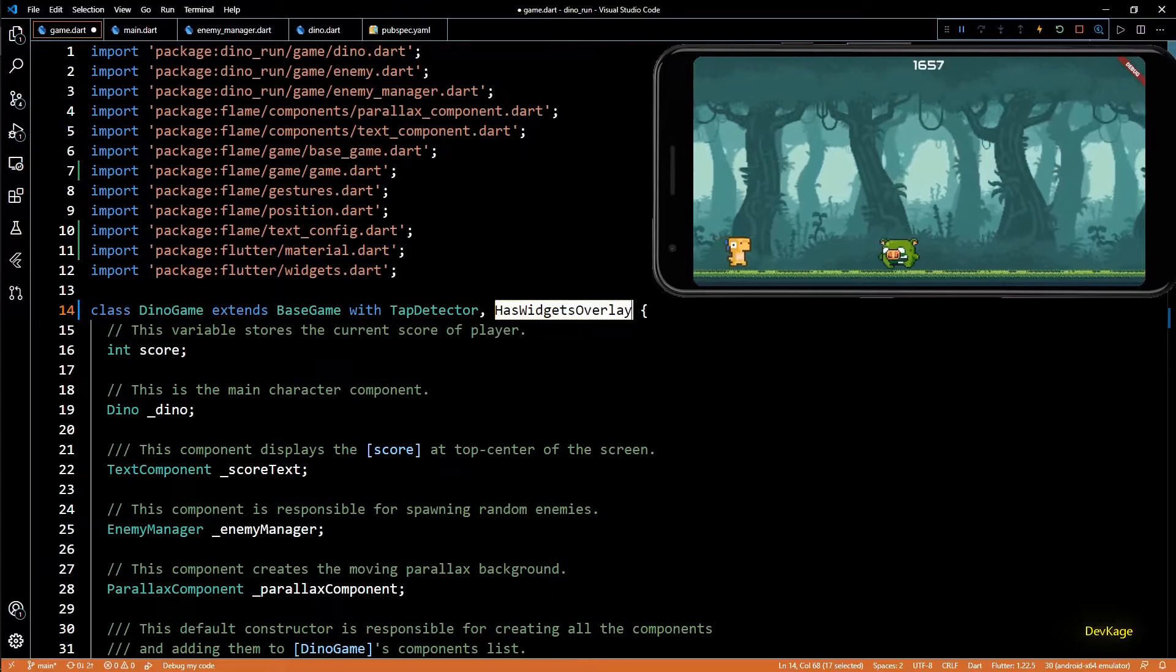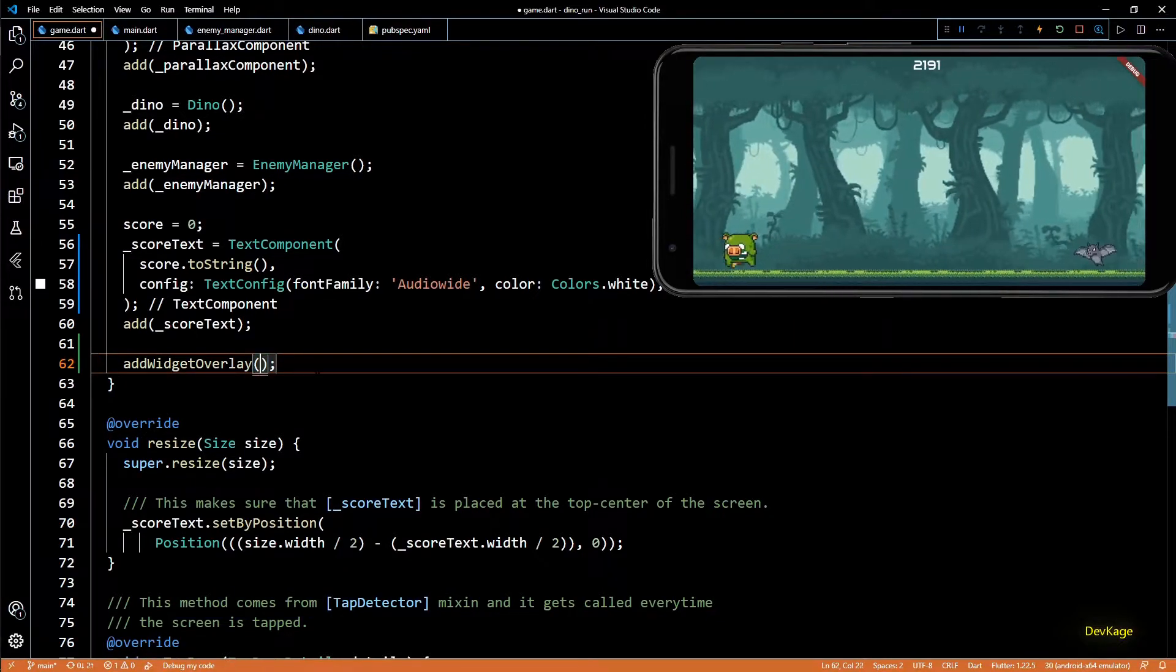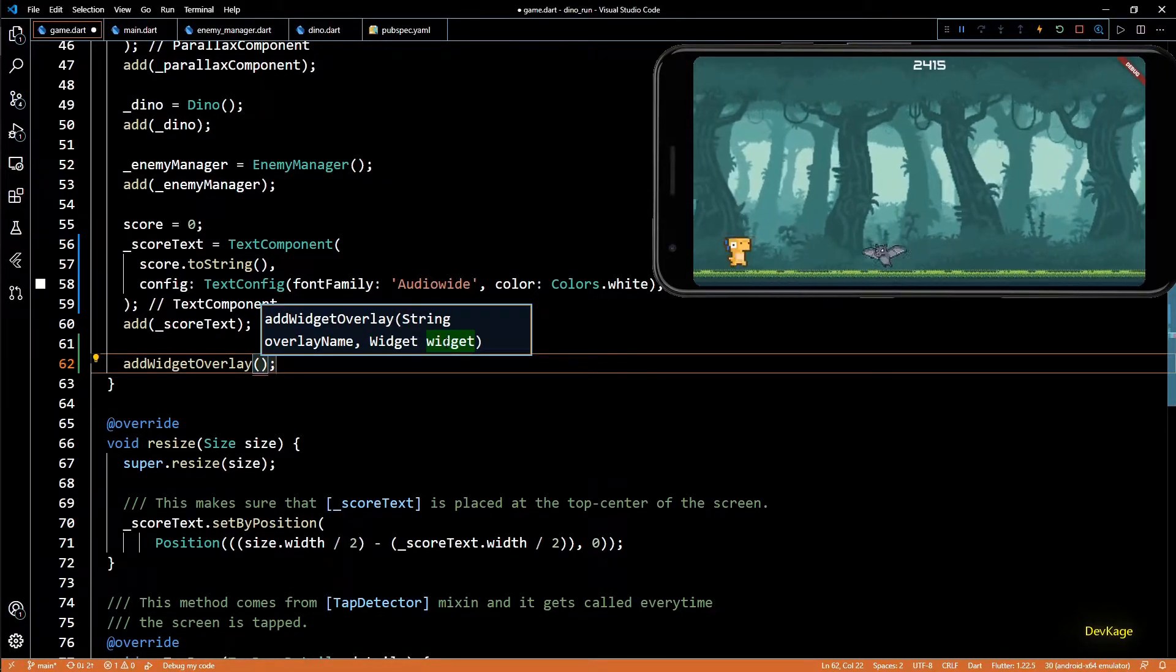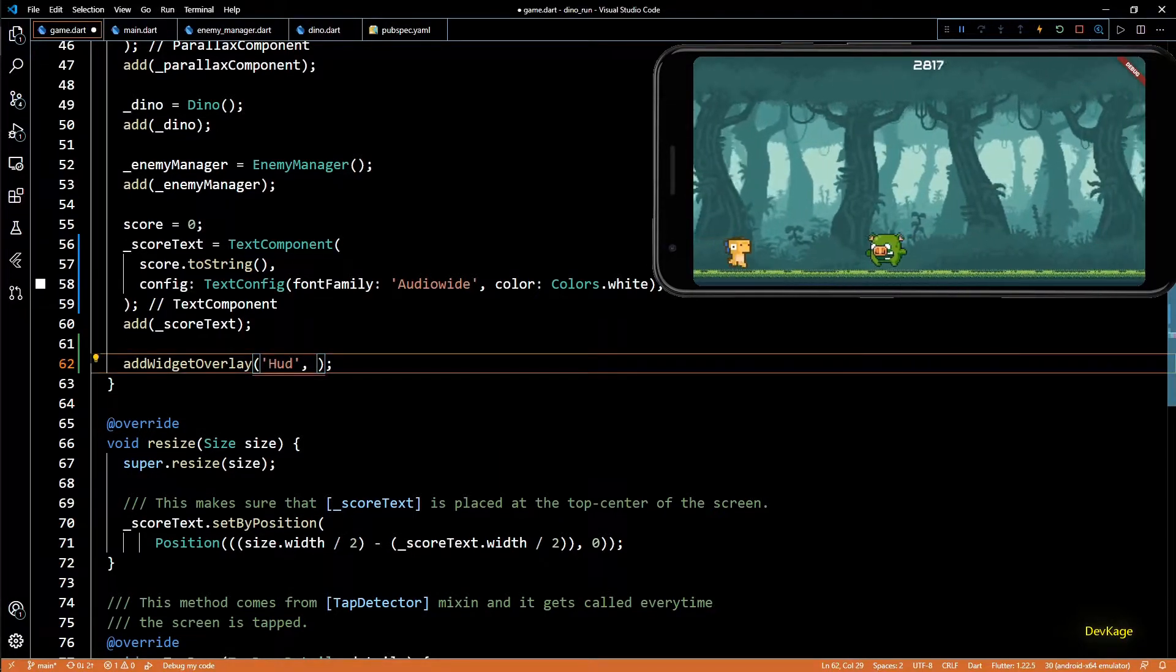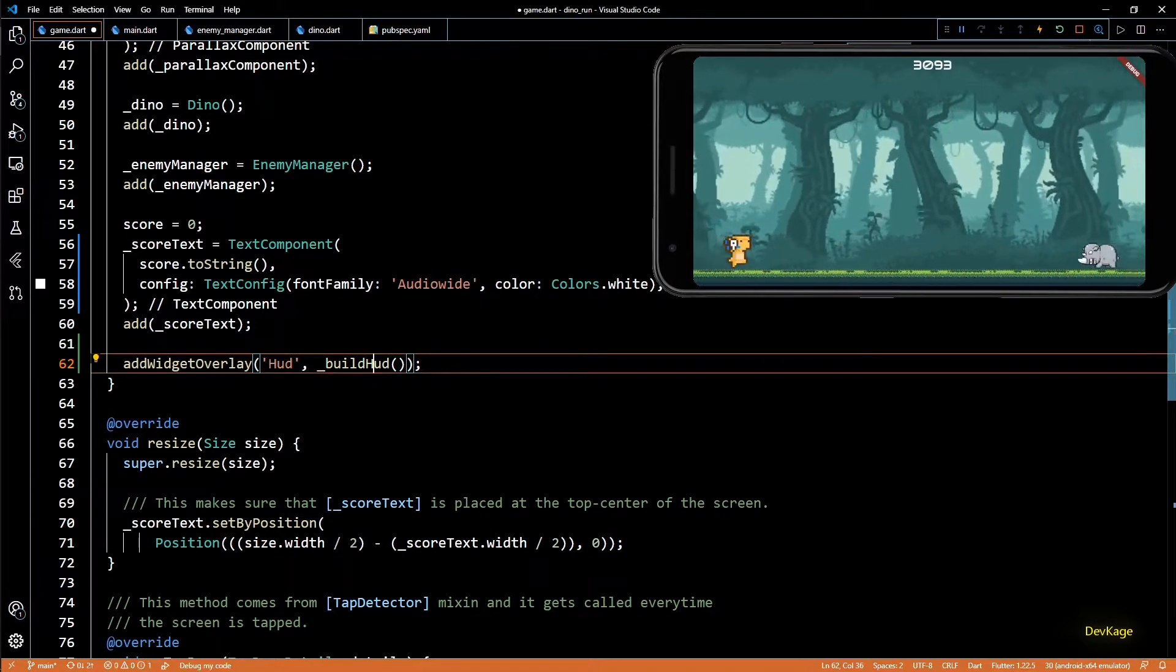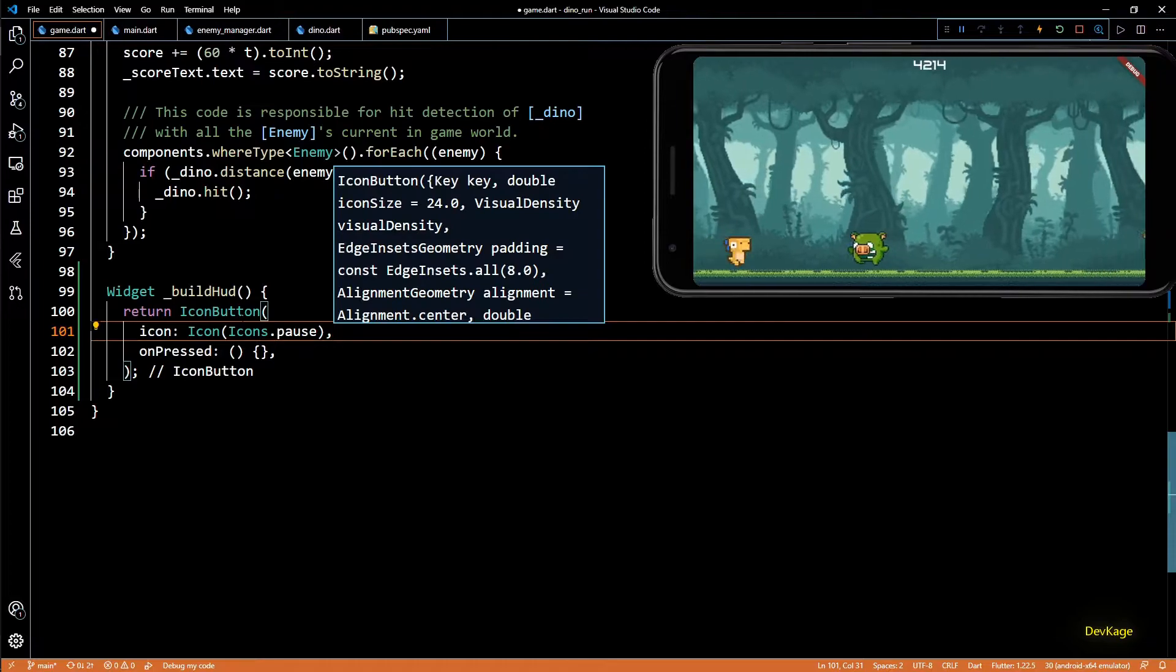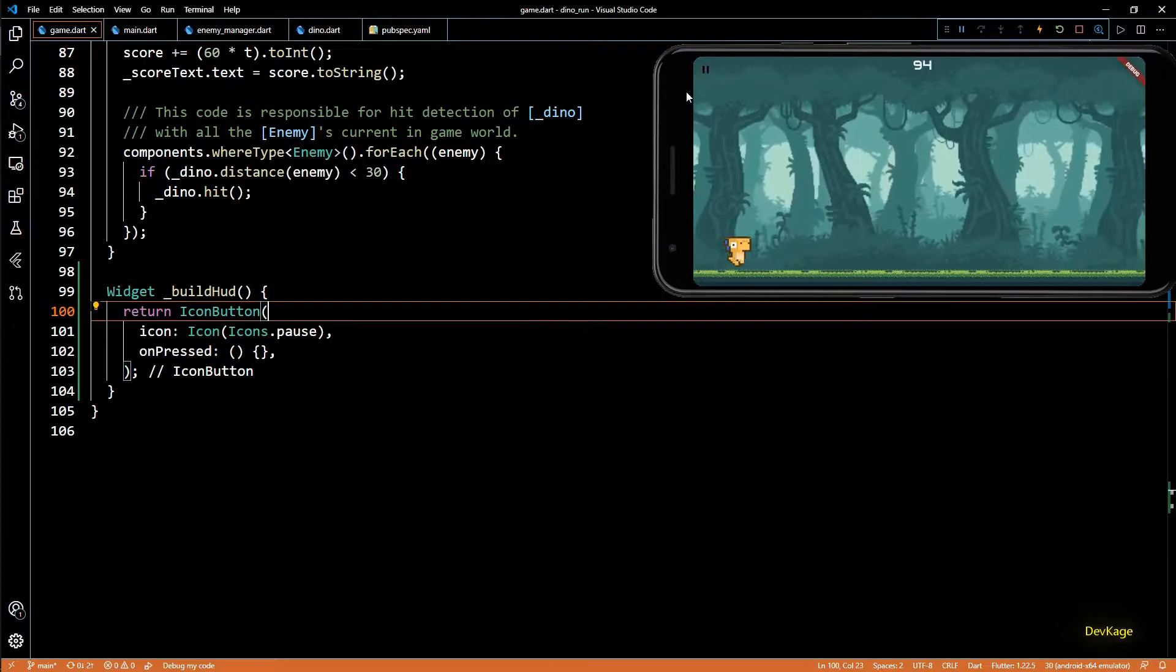So to get the ability to add or remove overlay widgets on your game, you just have to add the HasOverlay mixin to your game class. Once we do this, as the last step in dino game constructor we can use the add widget overlay method to add a pause button. This method needs two parameters. First one is a string which is used to identify each overlay widget uniquely, and the second parameter is the widget that you want to overlay. I'll specify the overlay name as HUD which stands for heads up display. Basically I'll be using this same overlay to display the remaining lives on right side. And for the widget parameter I'll call build HUD which is a method that will create the widget. From this build HUD method I'll return an icon button. Its icon property will be a pause icon and on press will be an empty callback for now. So as soon as I do a hot restart you can see that we get this tiny pause button at the top left corner.